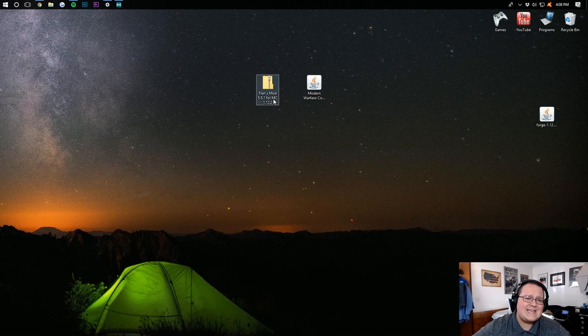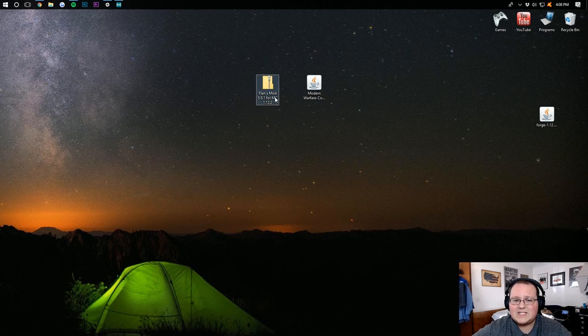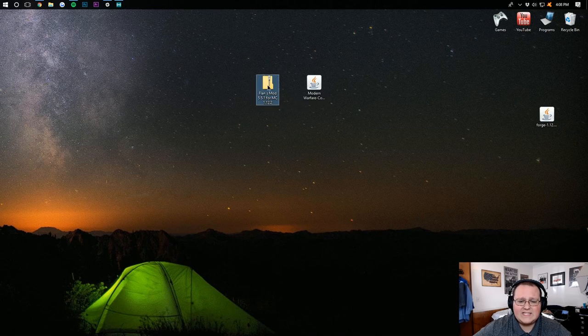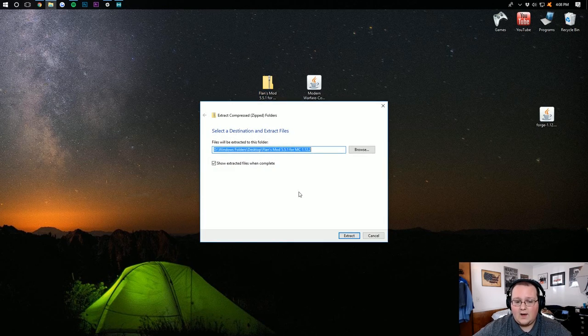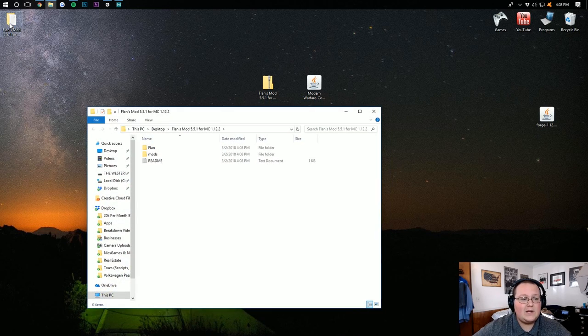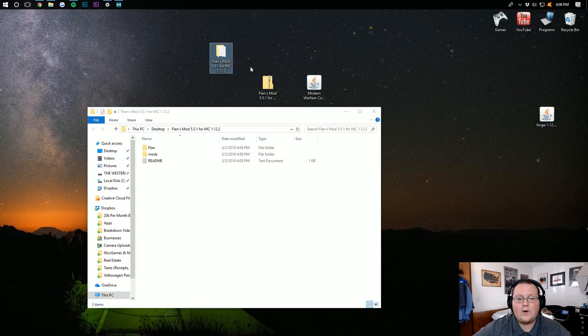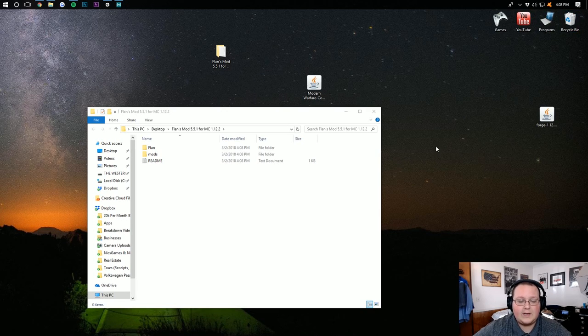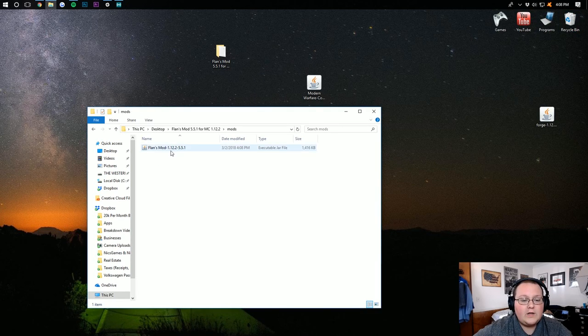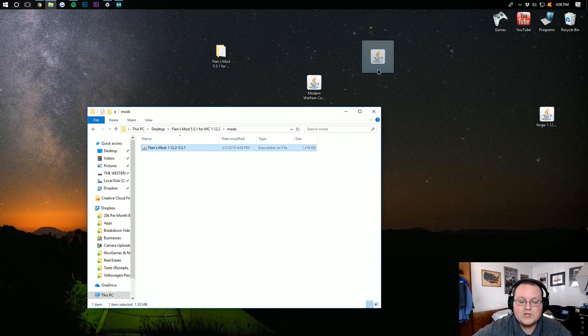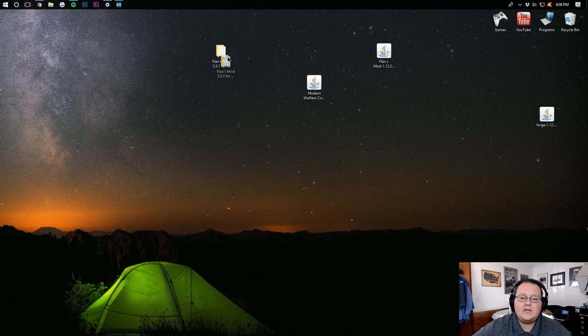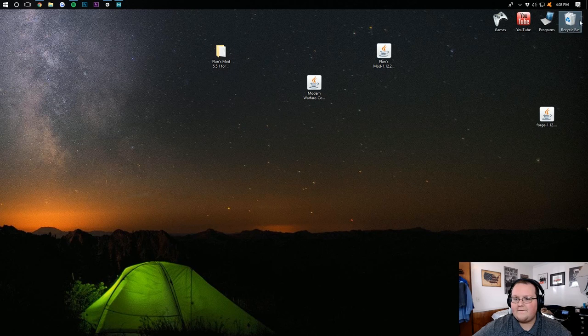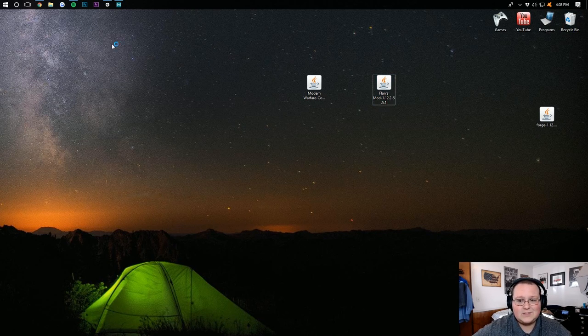Now, we need to install FlansMod. Doing this isn't as easy as you would expect. Because we have to unzip this file. To do that, simply right-click on it. And then Extract All. Then click Extract. And you'll get this little handy-dandy folder on your desktop. You can delete the zip file we downloaded. Once you're in here, you want to go into the Mods folder where you'll find FlansMod. You can drag that to your desktop. Then you can delete this FlansMod folder. And we can jump on into installing FlansMod.